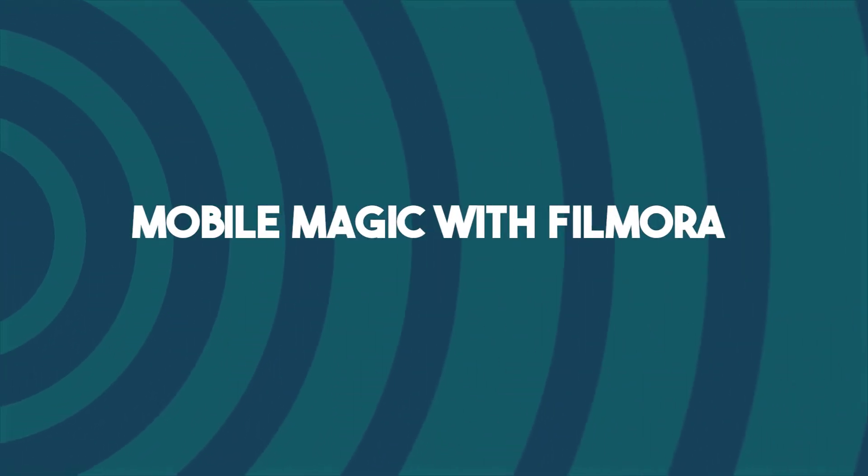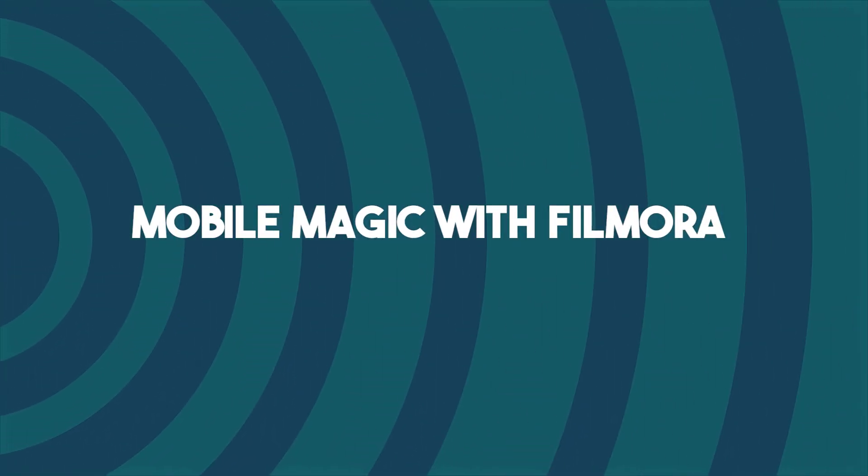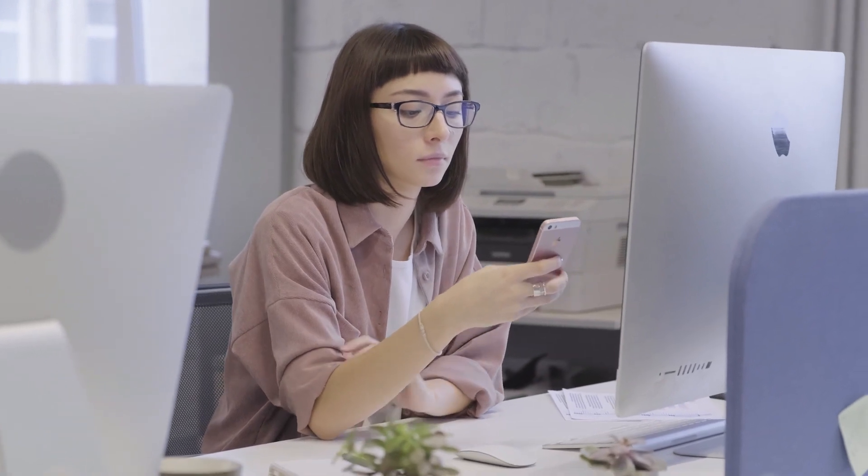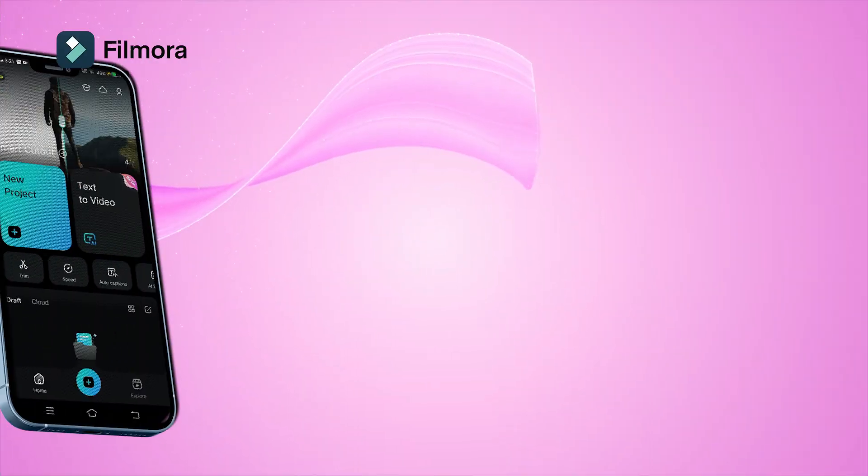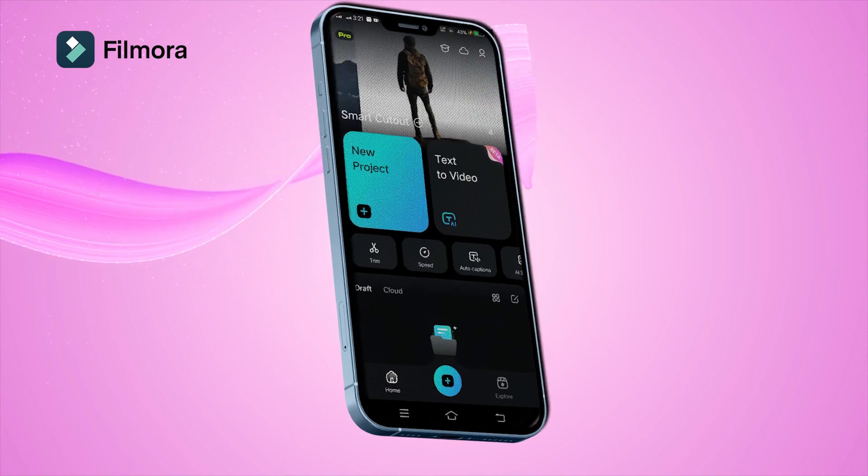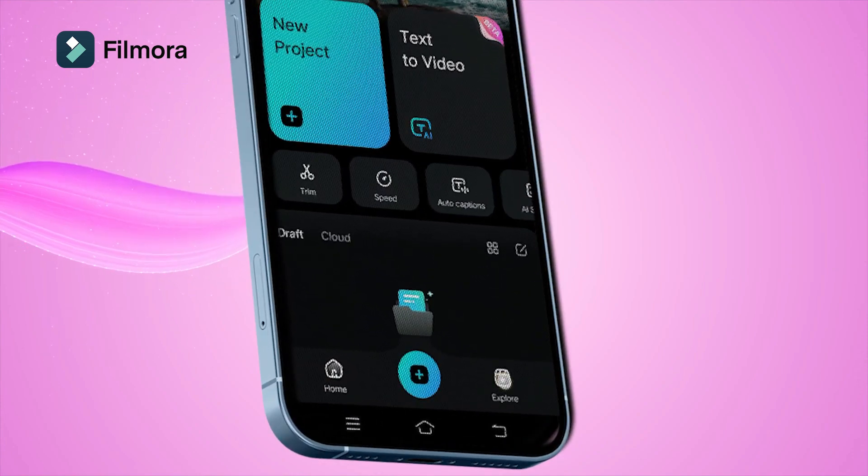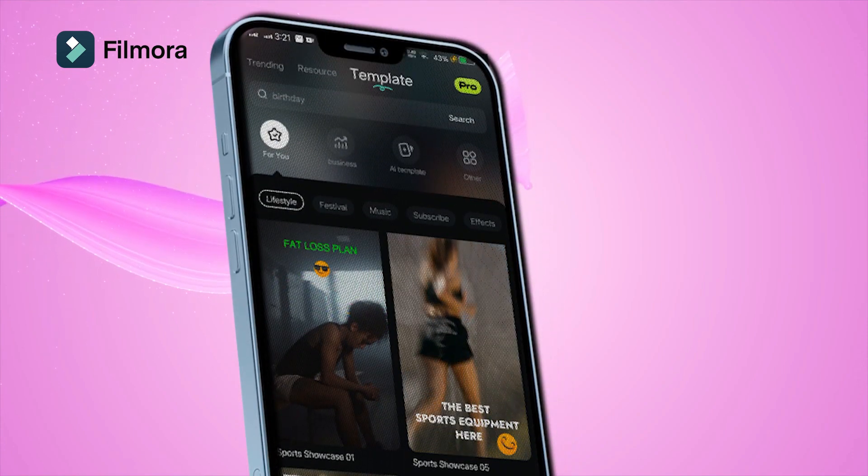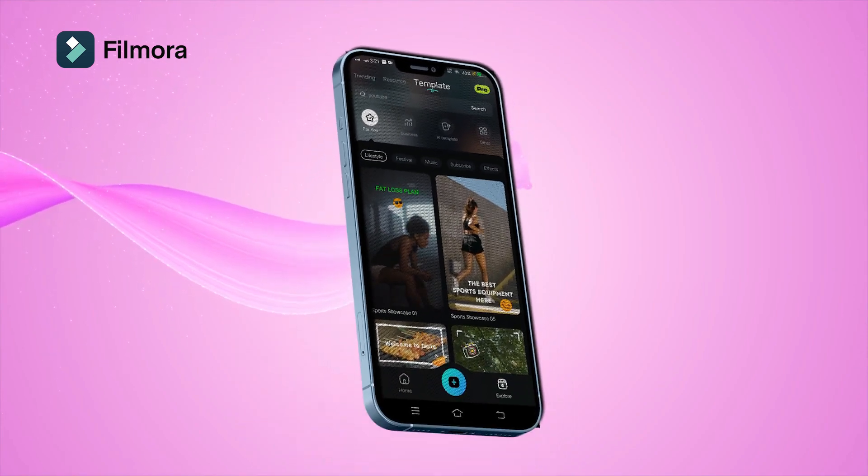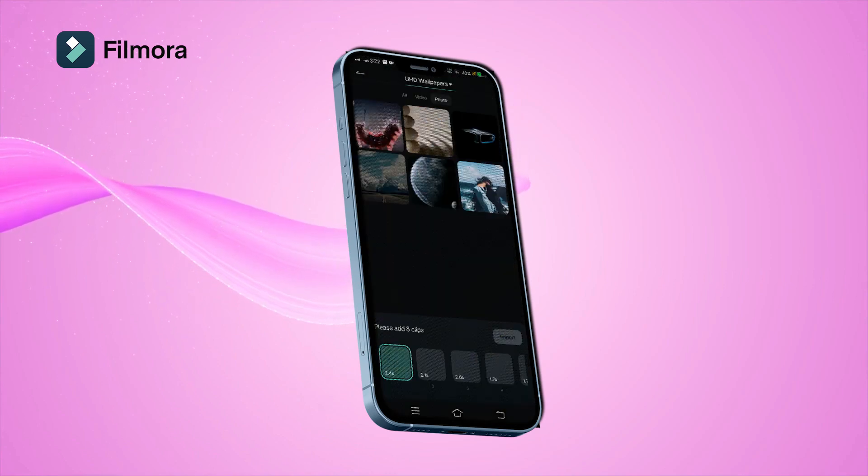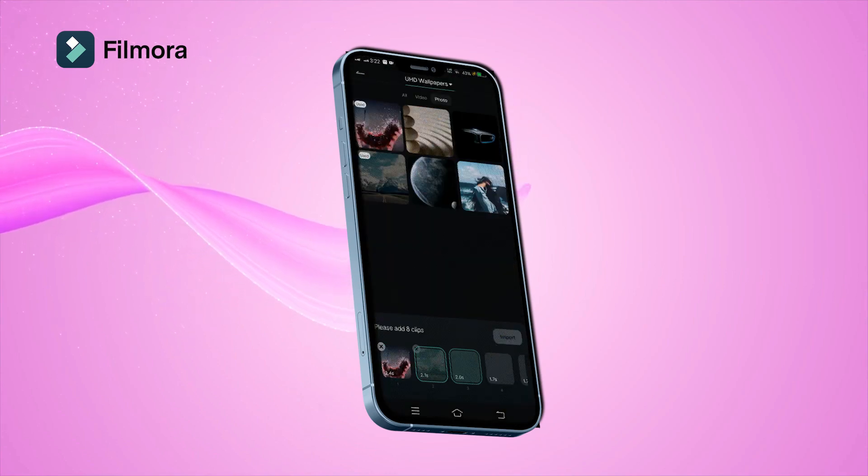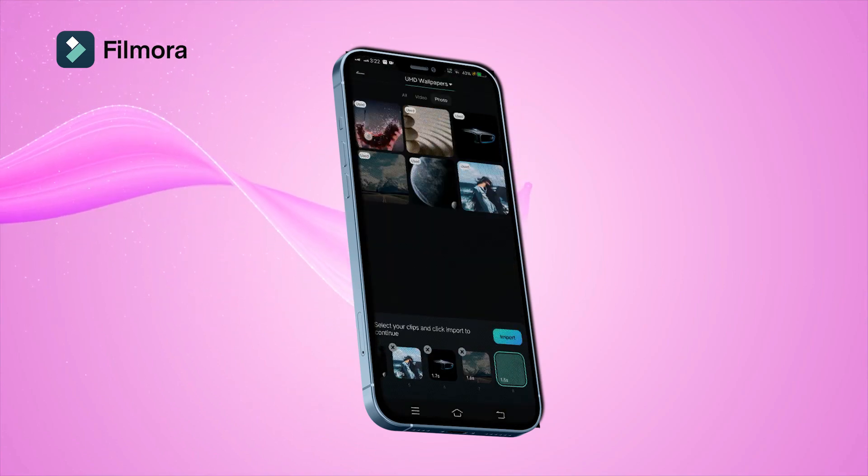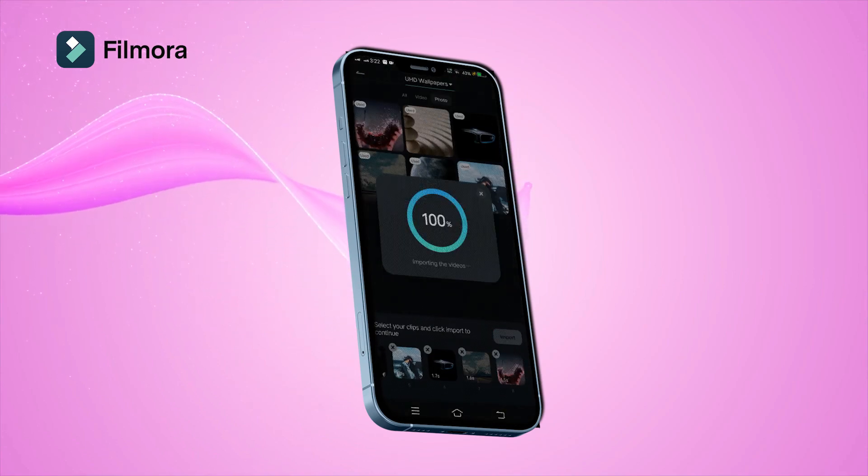Bonus tip: mobile magic with Filmora. Guess what? You can also create awesome music slideshows right on your phone with the Filmora app. Here's how: open the Filmora app and tap explore at the bottom right corner. Now tap template and pick the one you love the most. Import your pics and customize everything to your liking.